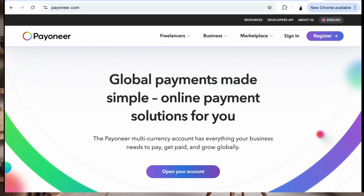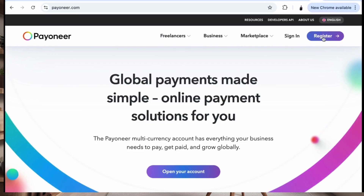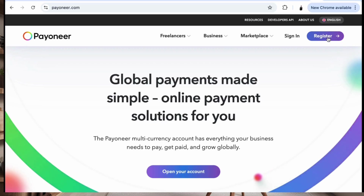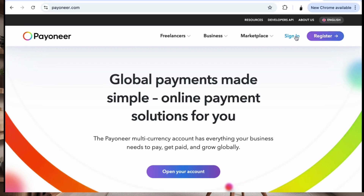If you do not have an account you're going to register here. By registering you just need your email address, a phone number that they will send a code to, and then you need to put in your password. You'll follow the prompts, but since I have an account I will just show you how to sign in.